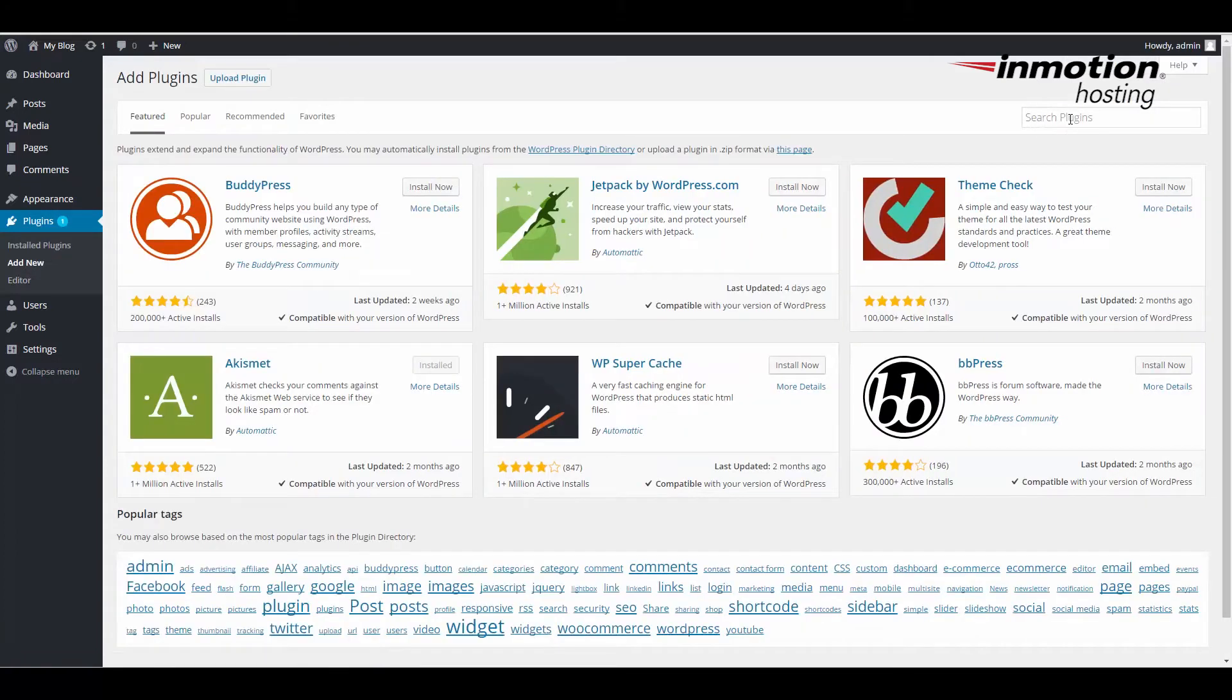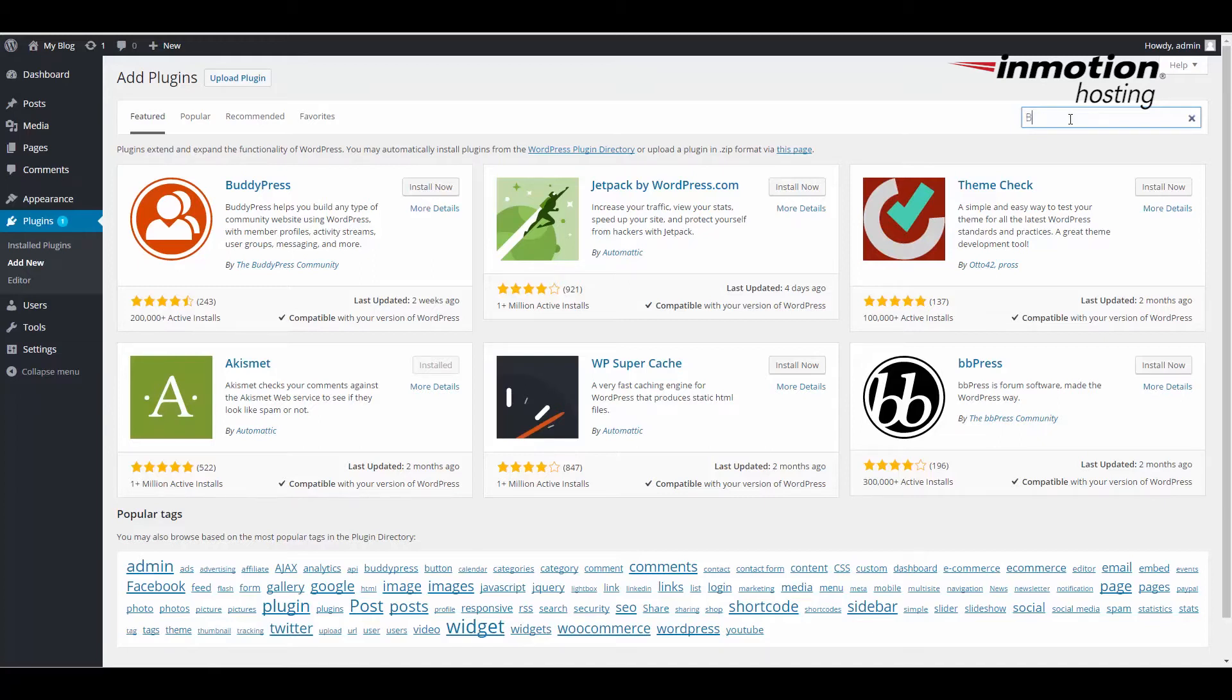In Add New, I'm going to click on Search Plugins in the top right hand corner, and I'm searching for Better Search Replace.